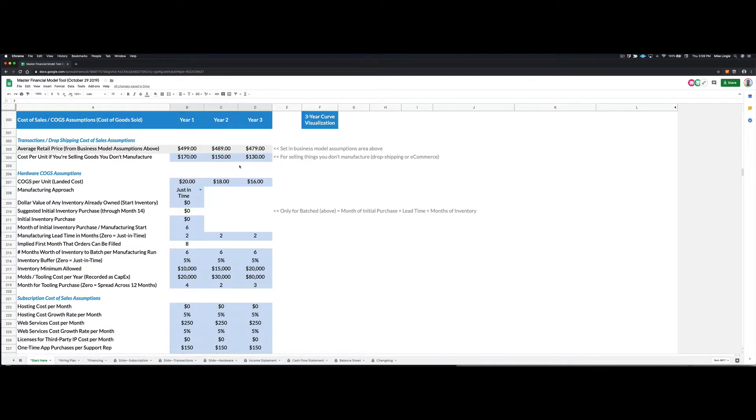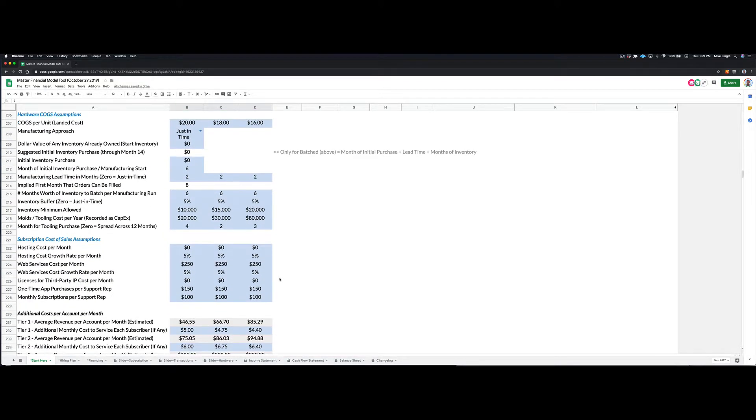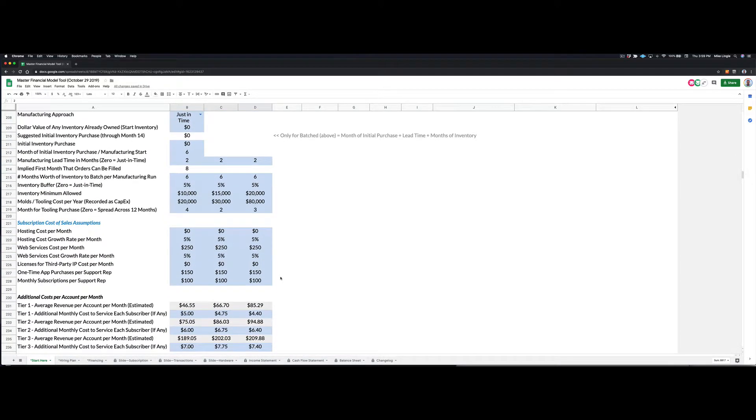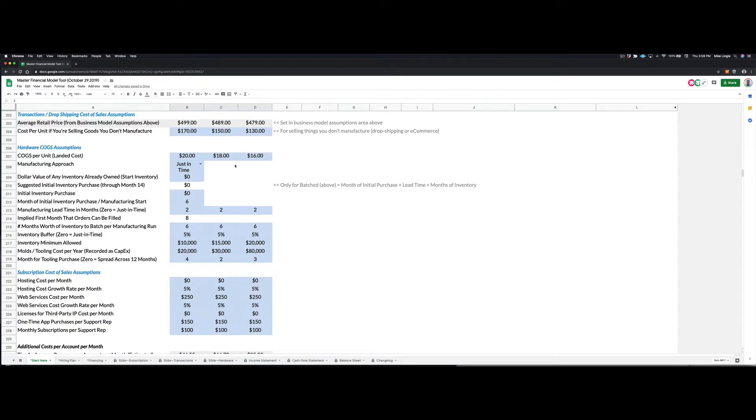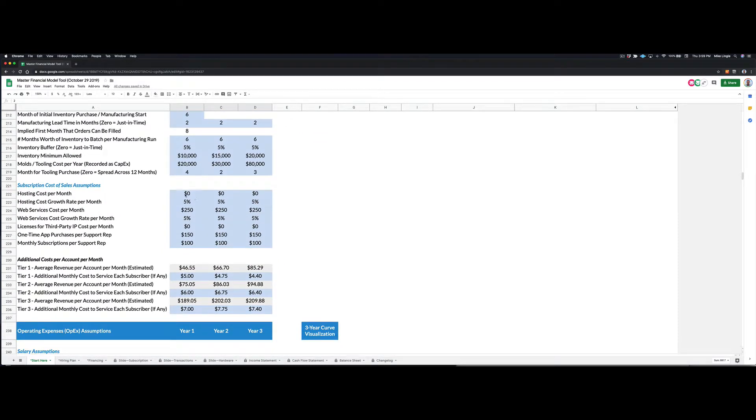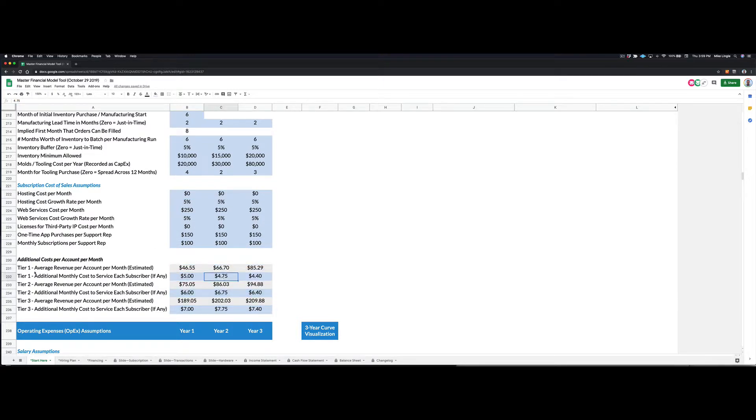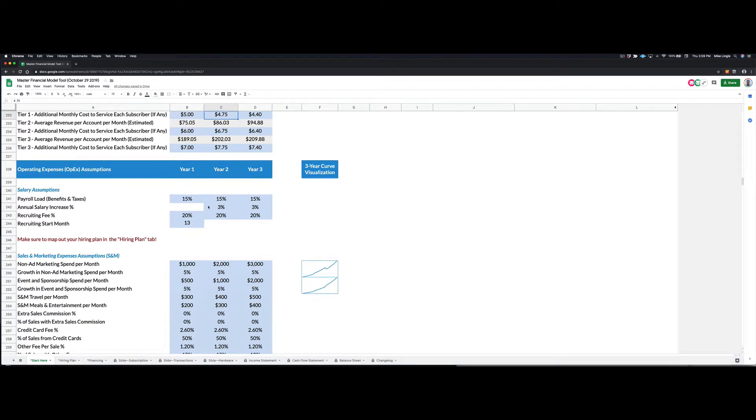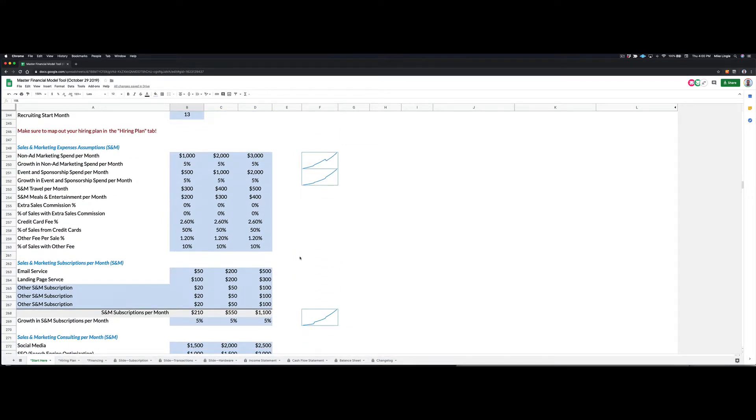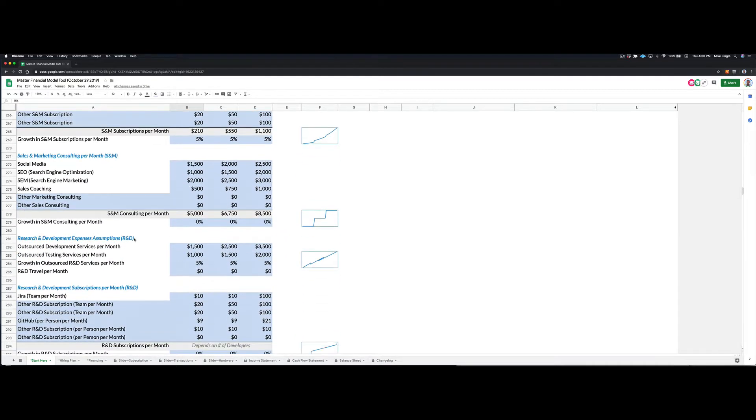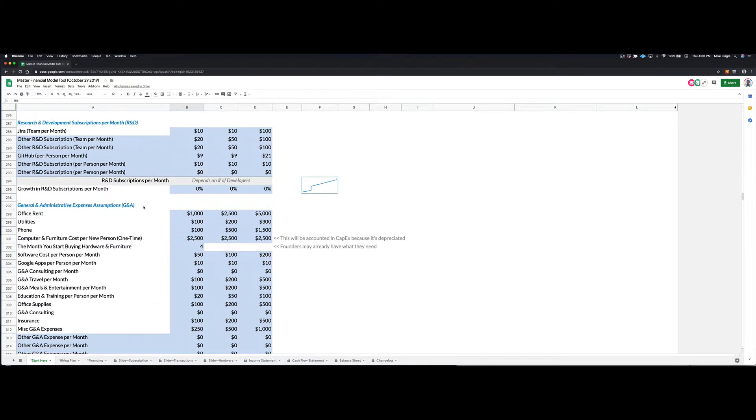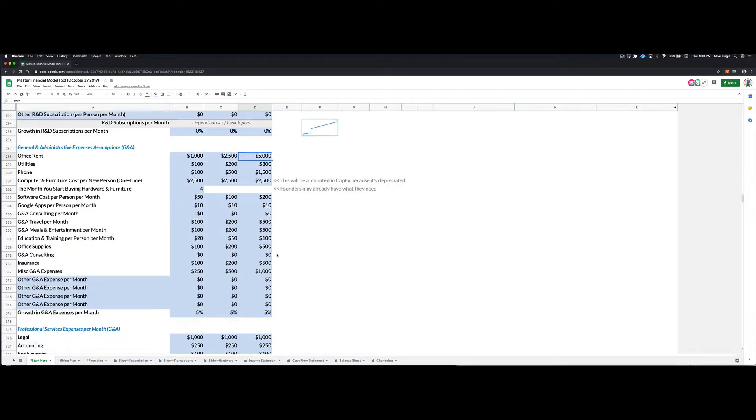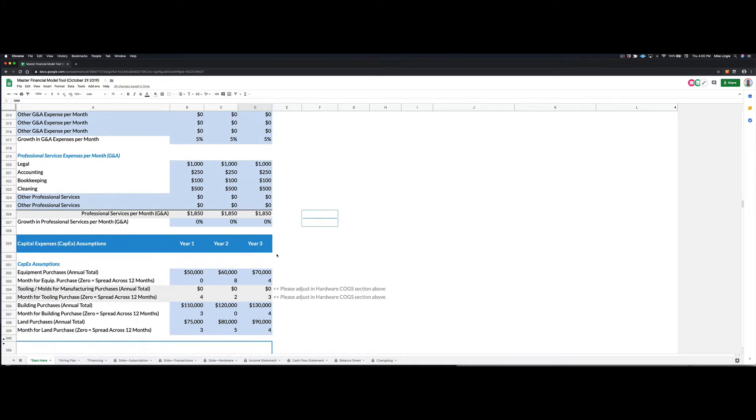Then you can enter your cost of sales. In this case, we would go down to the subscription cost of sales assumptions, and we would also enter costs that might be happening for our tier one or tier two and our tier three subscriptions. And then you can go through and you can enter your assumptions for salaries. So if you're paying benefits, health insurance, that kind of thing, you can also enter sales and marketing expenses, research and development expenses and general administrative expenses, including your office rent.